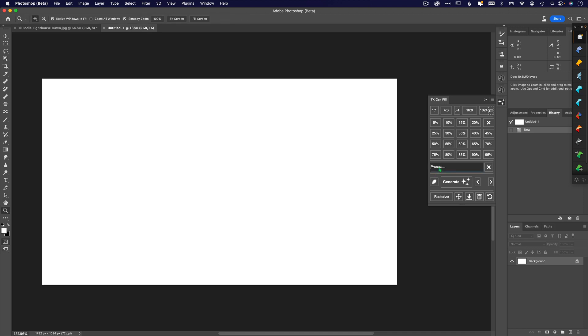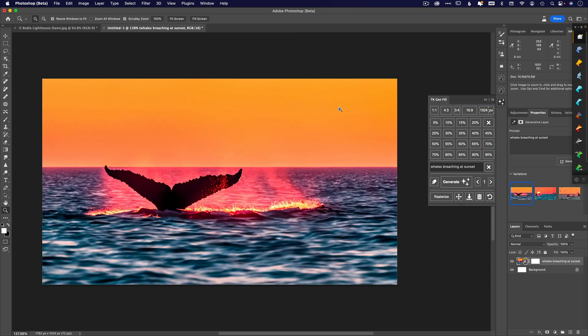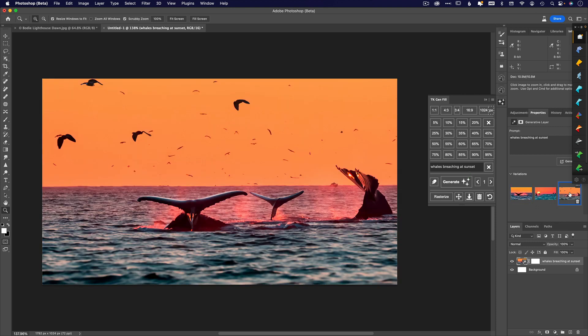From here, you can just let your imagination run wild and create something. For kicks and giggles, I'm writing in 'whales breaching at sunset' and I'm going to click generate and see what it comes up with.